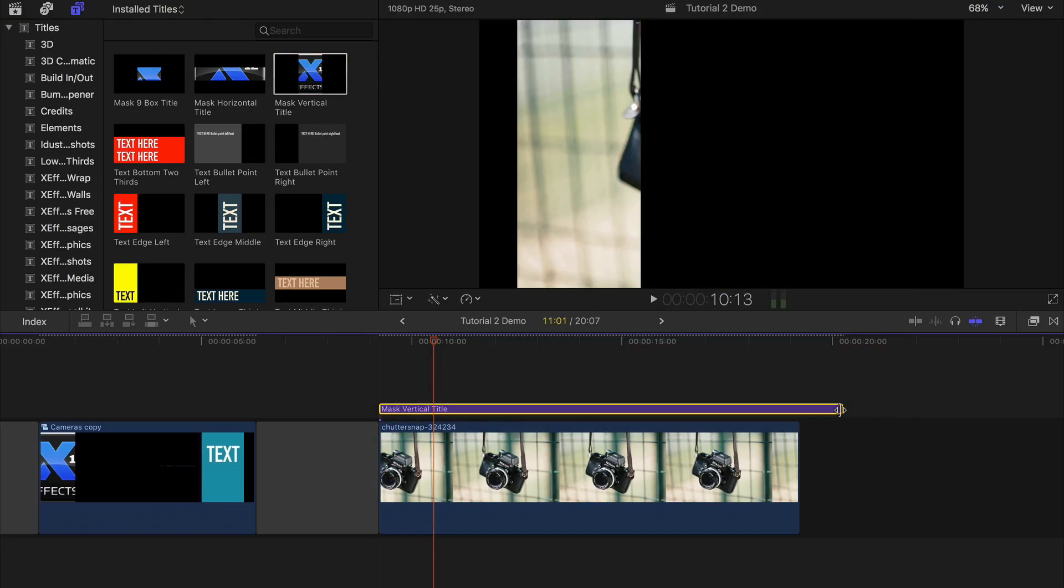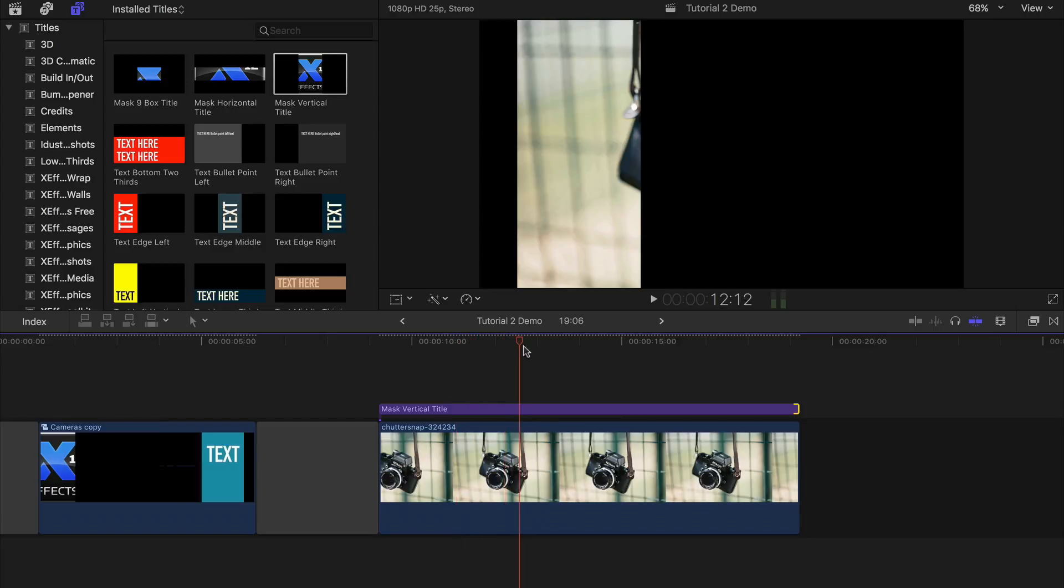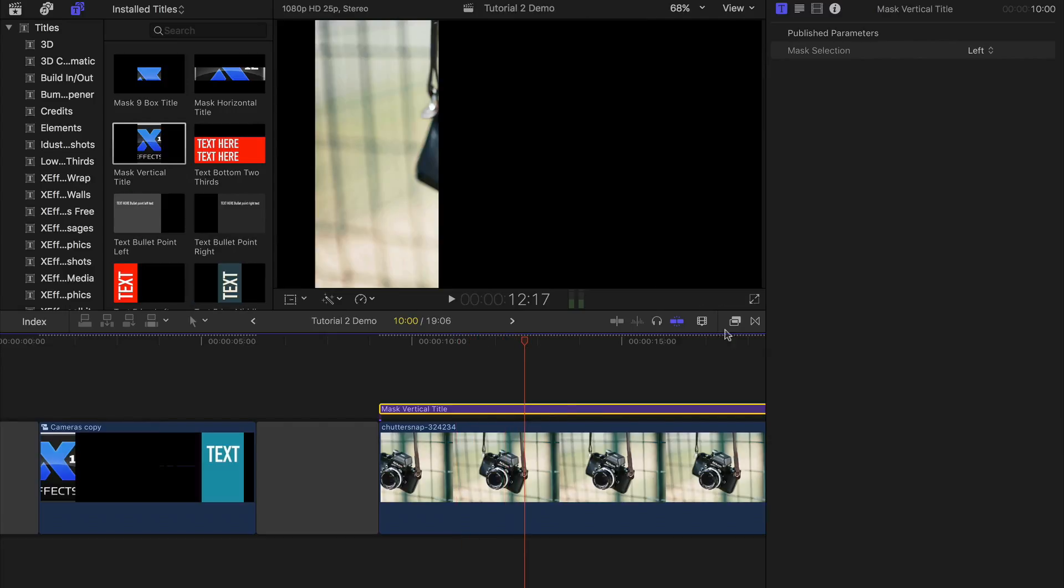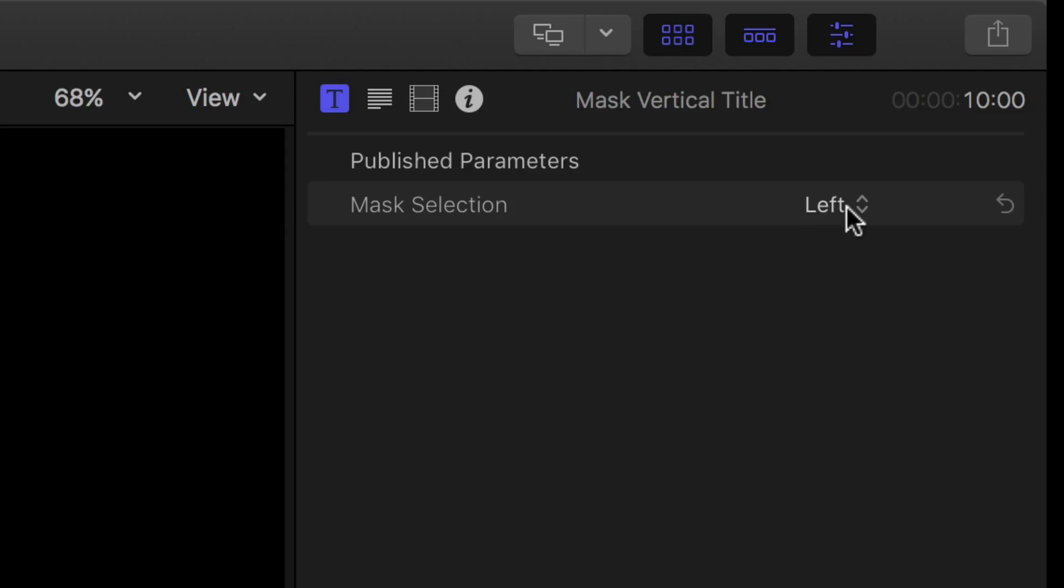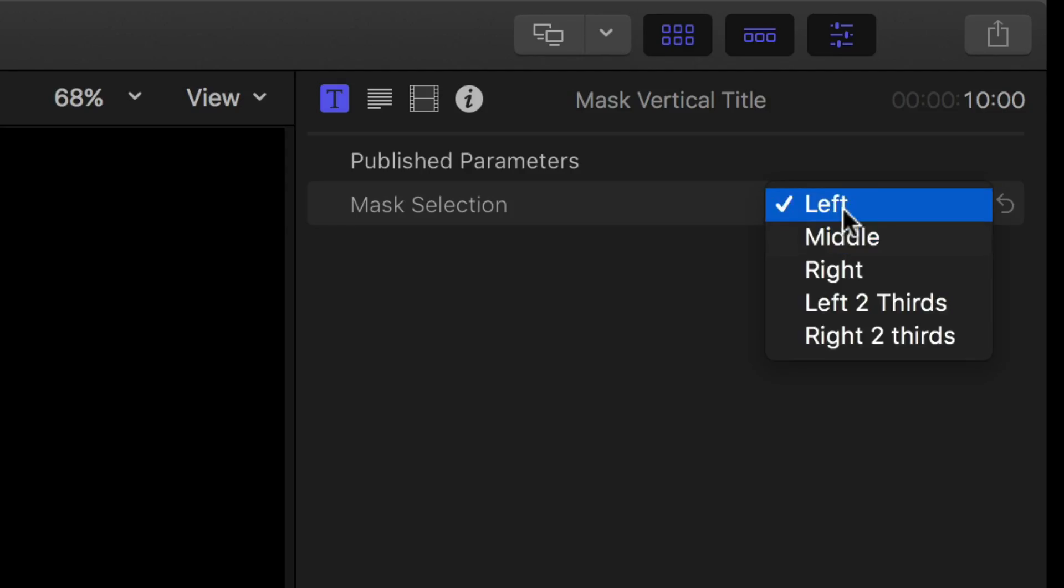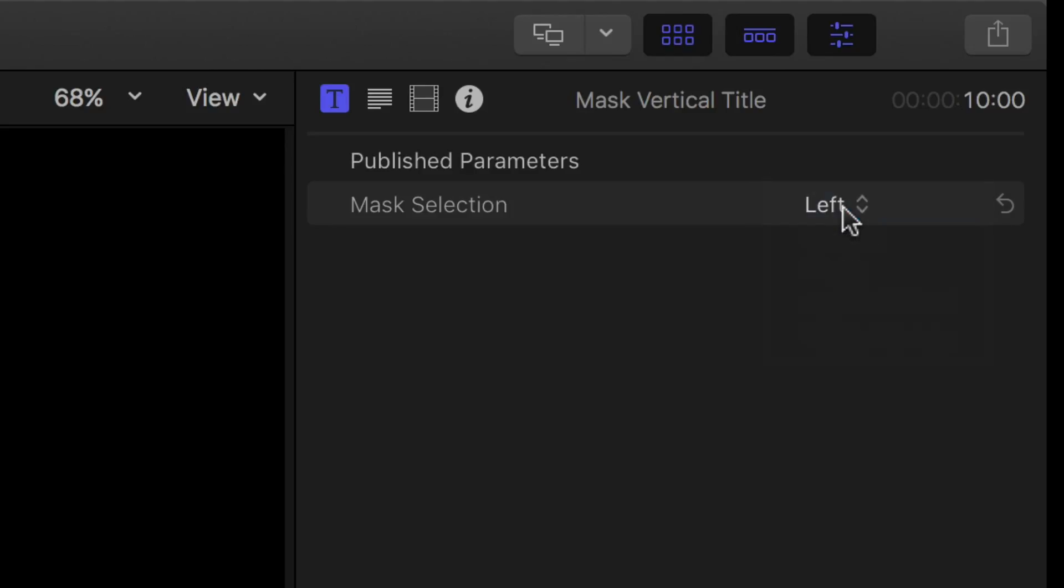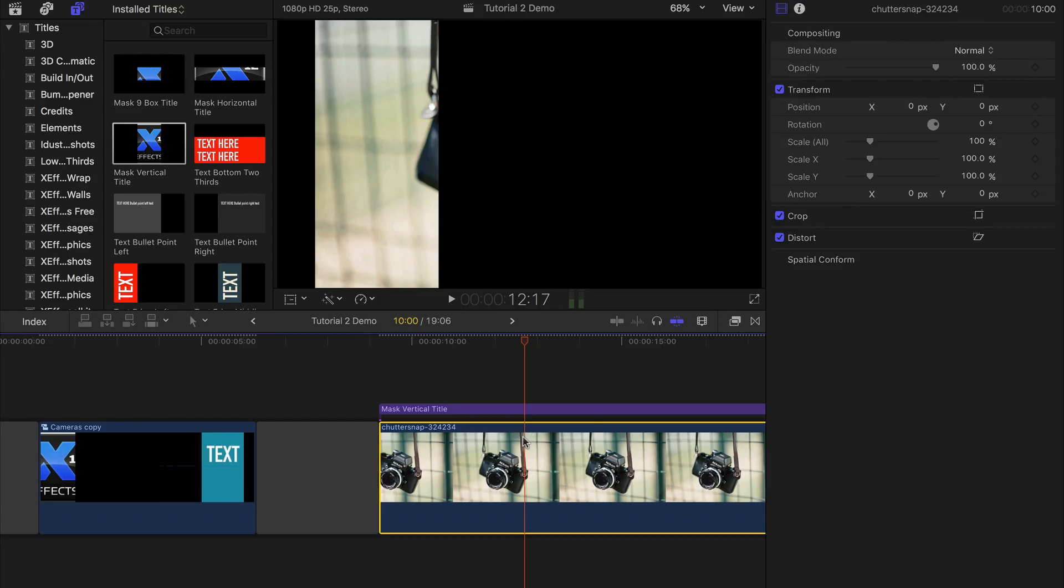We use a vertical third. The title has the option to select the third you need. I'll choose the left and then reposition the media underneath.